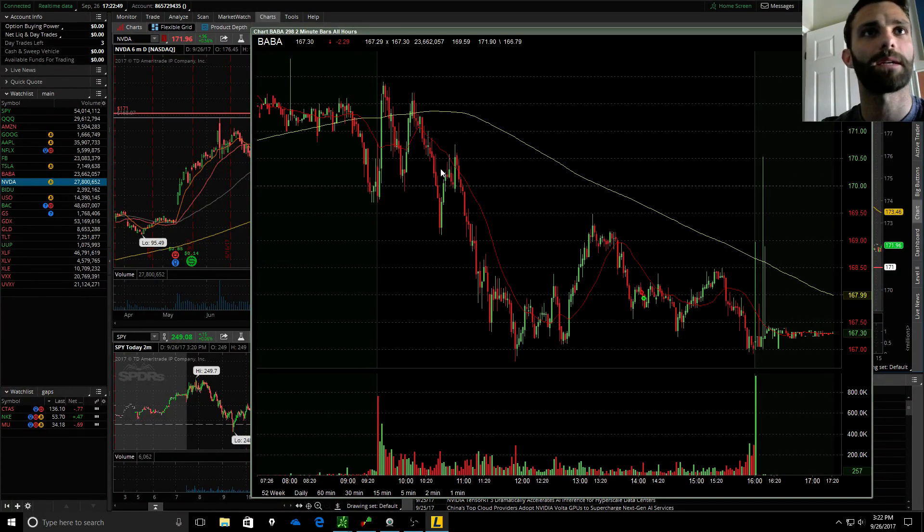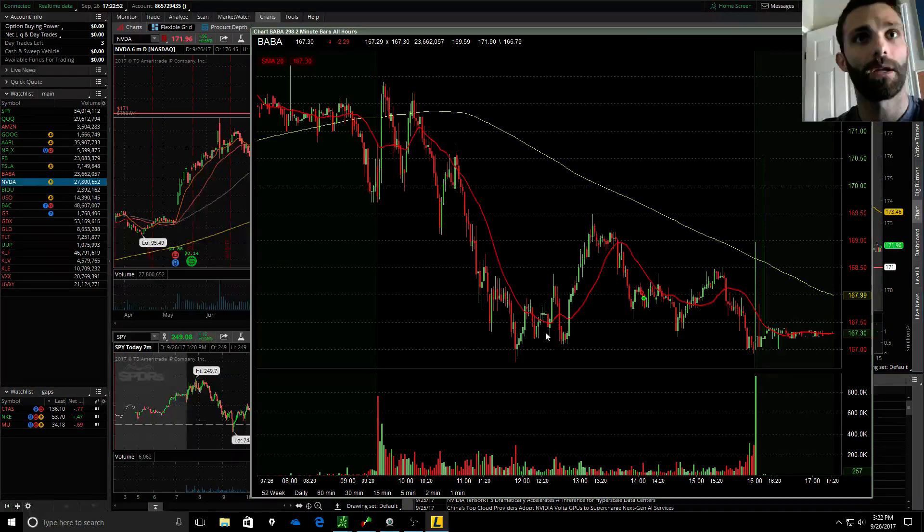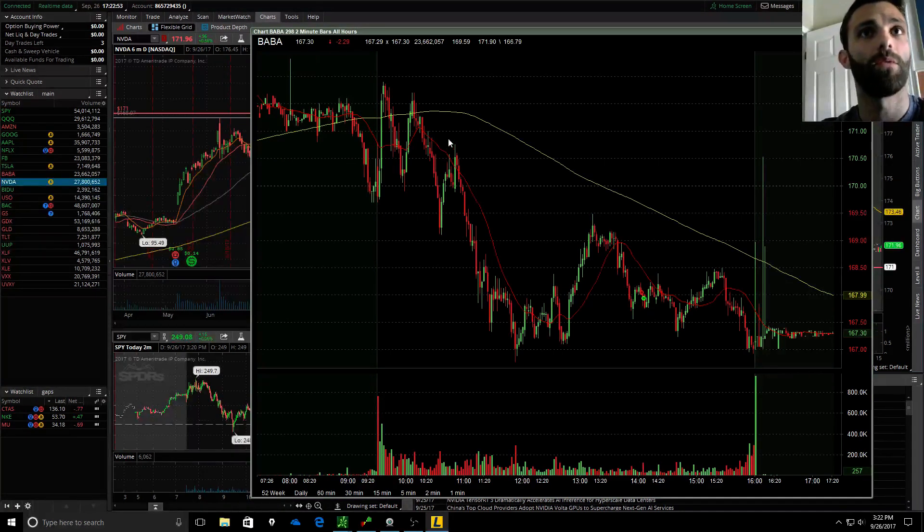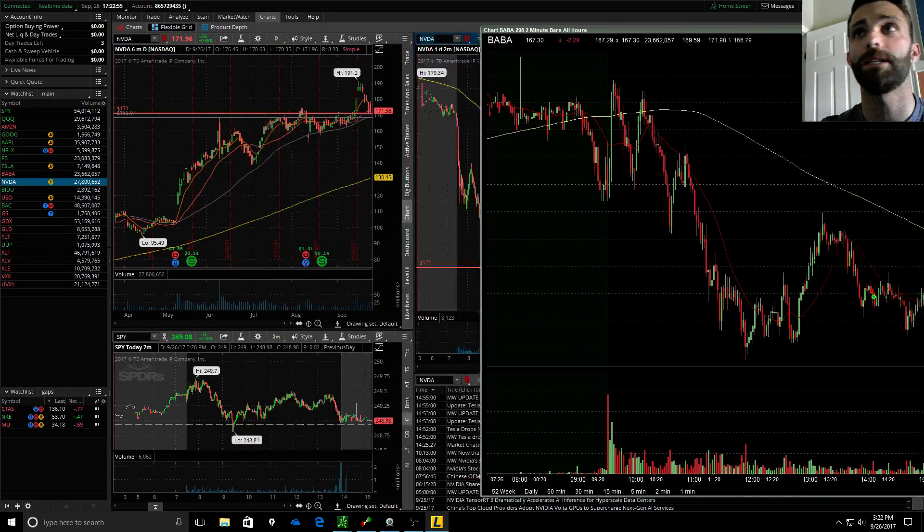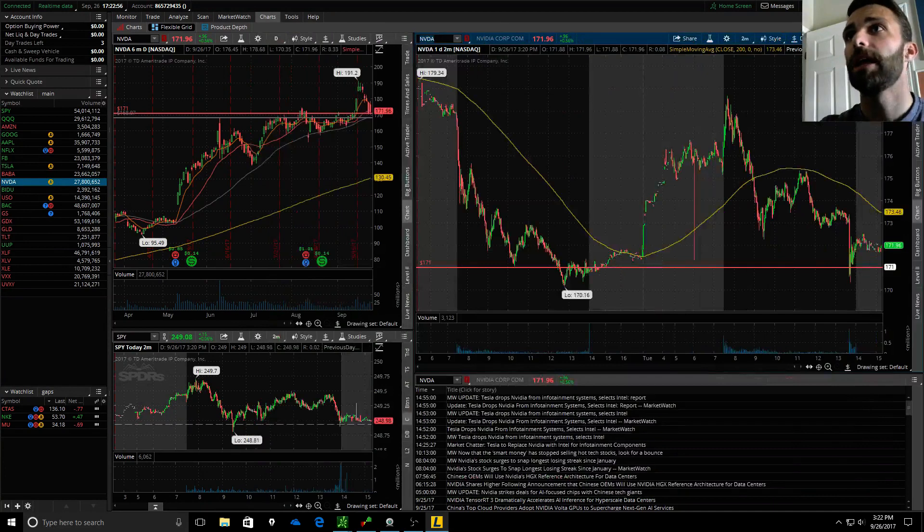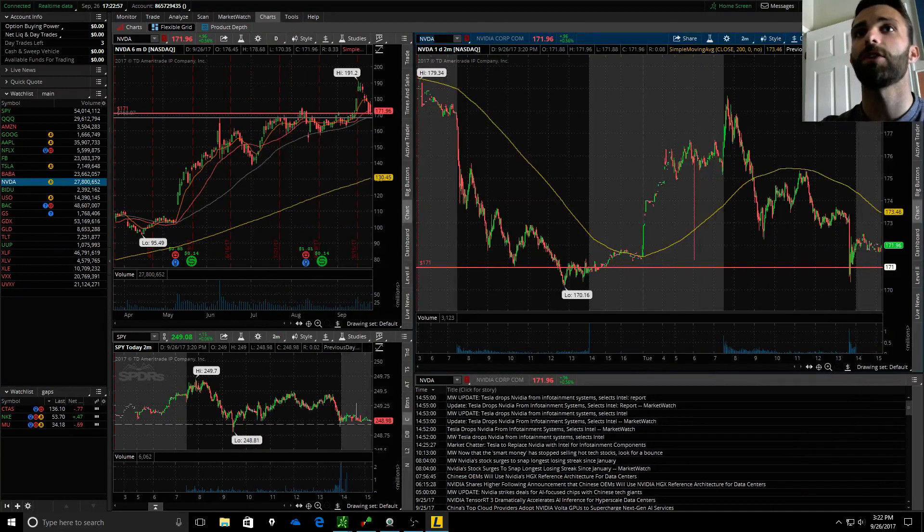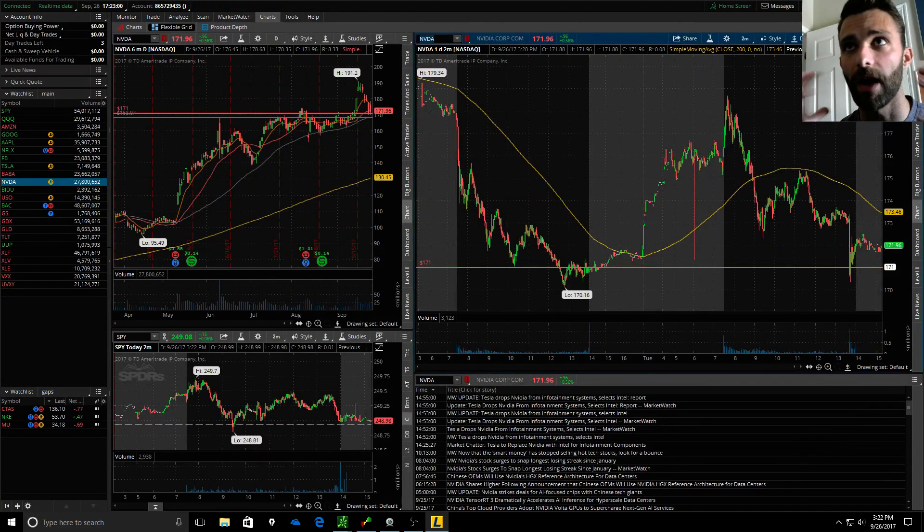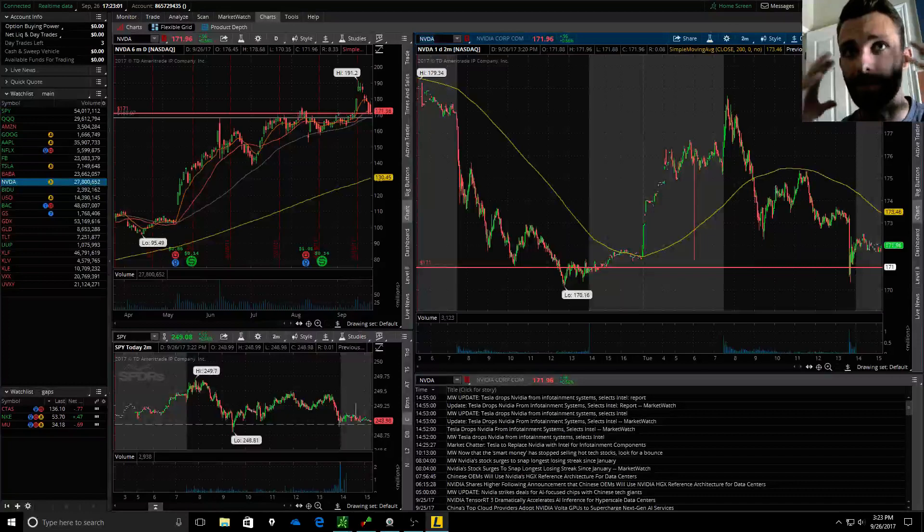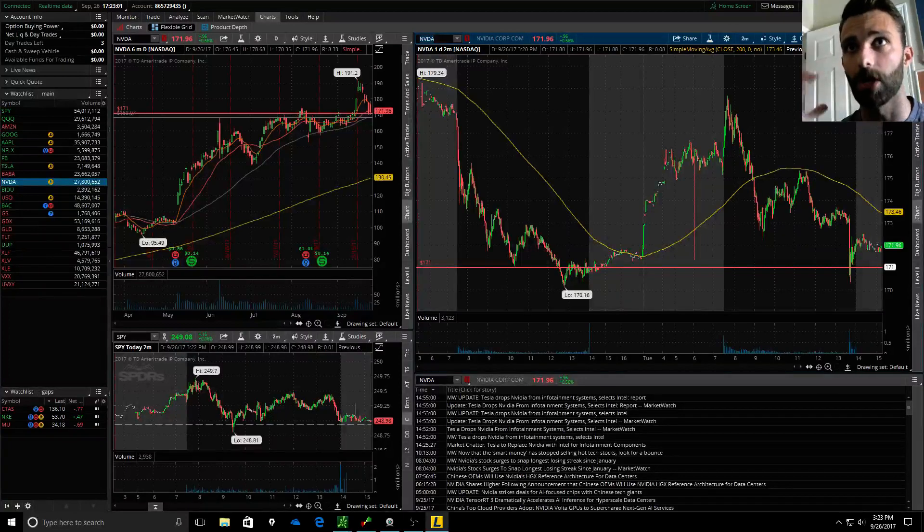Basically I missed a lot of the big moves initially where there was short opportunities in these names. Then I started, I was sitting around and I was watching and I kind of felt my mental capital start to go.